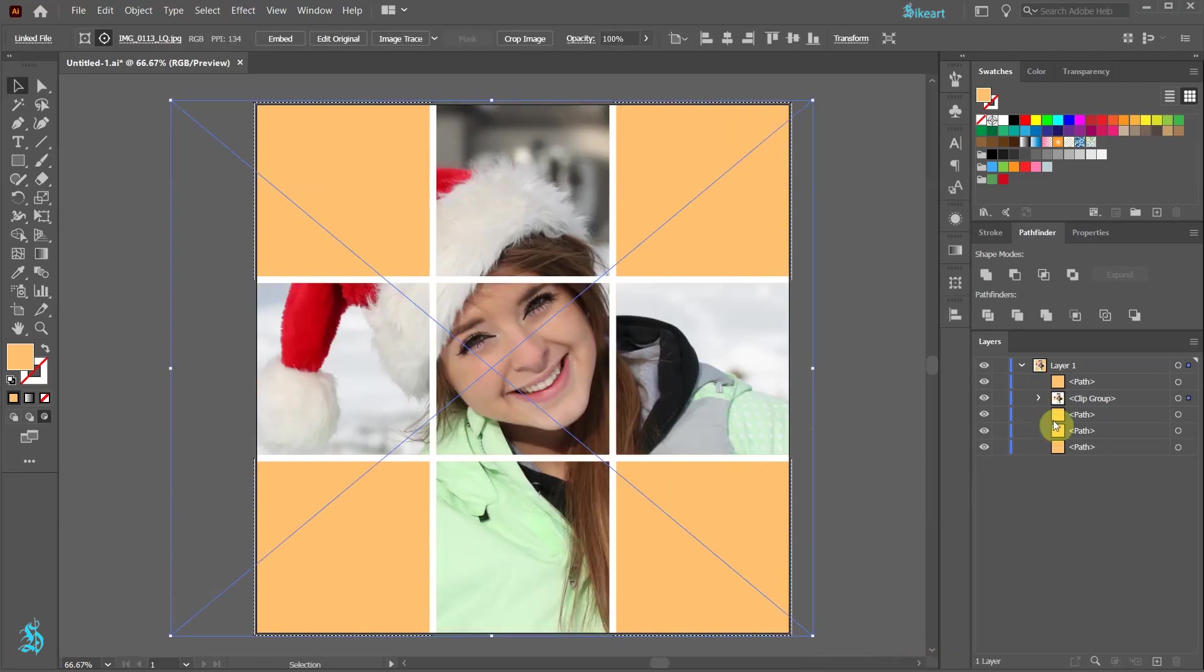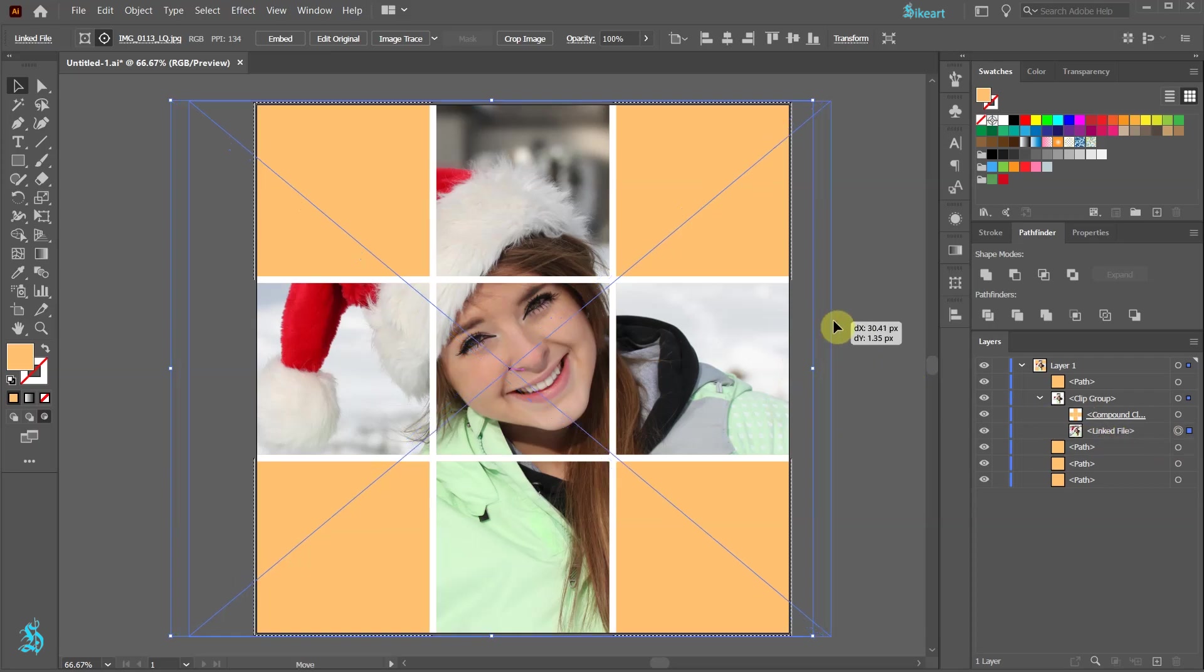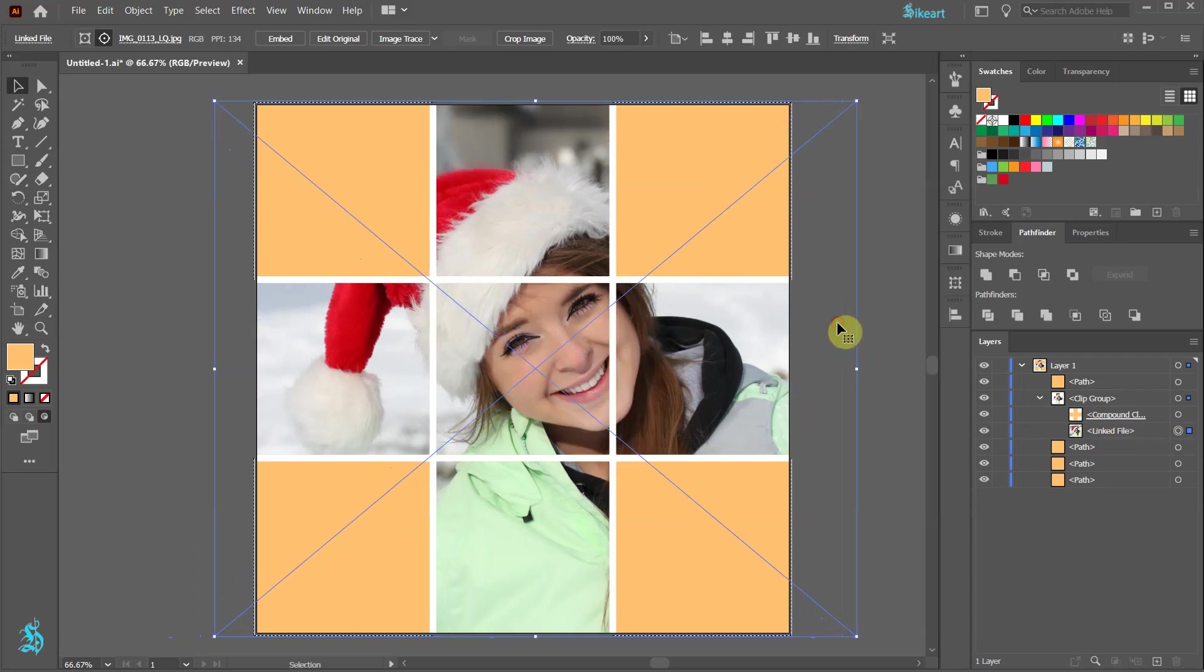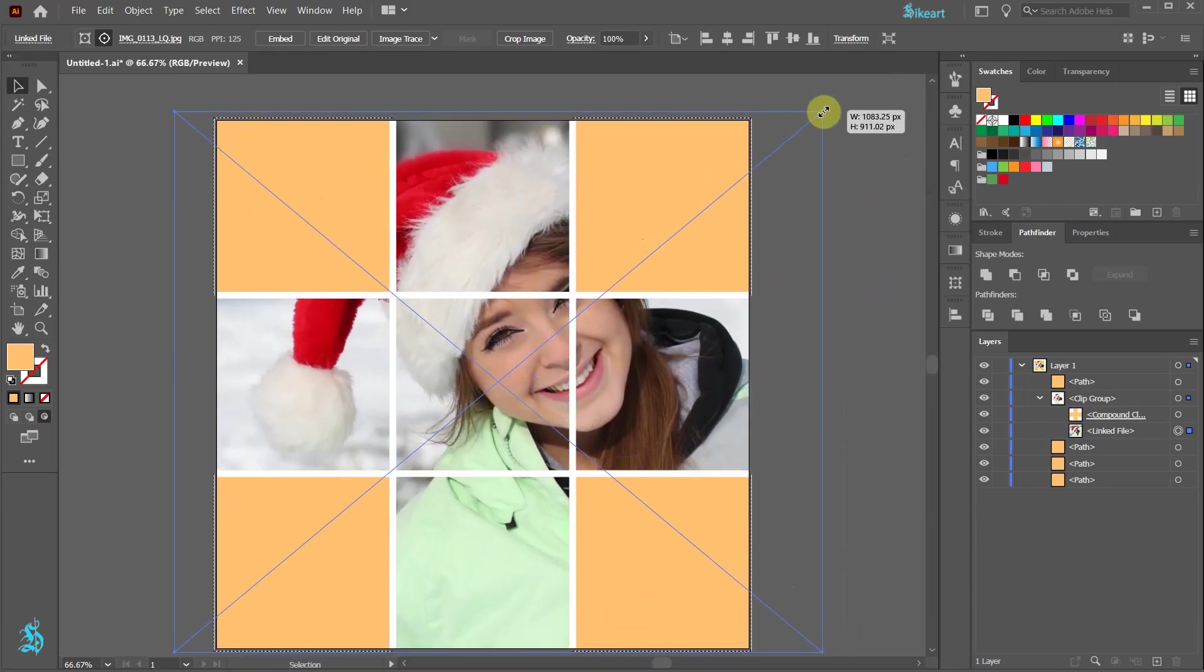Let's open this new clip group layer. Here you will notice a compound clipping path and a linked photo file. With the photo selected, we can reposition it or scale it.